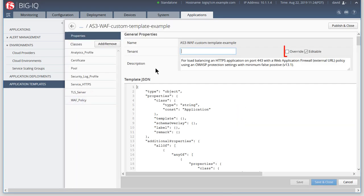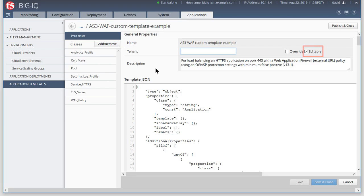Clicking Override hides this field from the application owner. Editable means the field is visible to the application owner. We want the application owner to use this field, so we'll leave it empty and in its default setting of Editable.